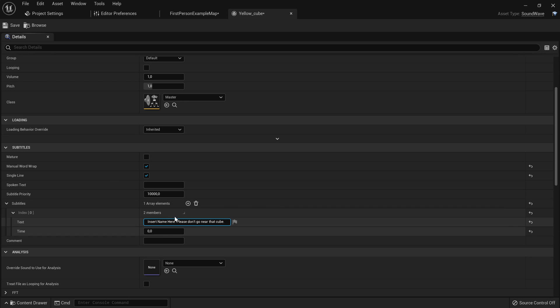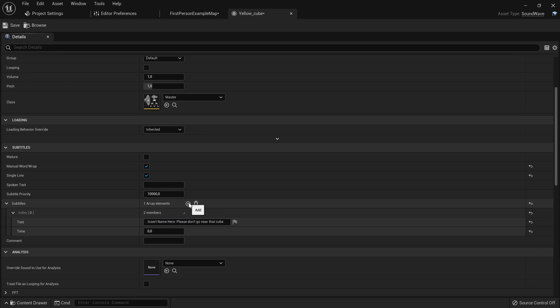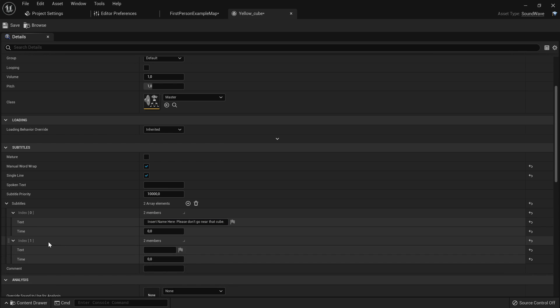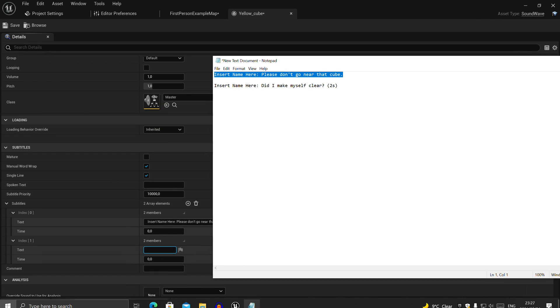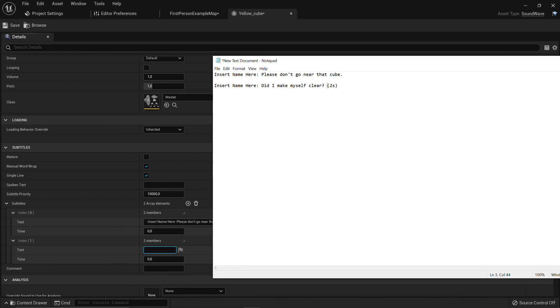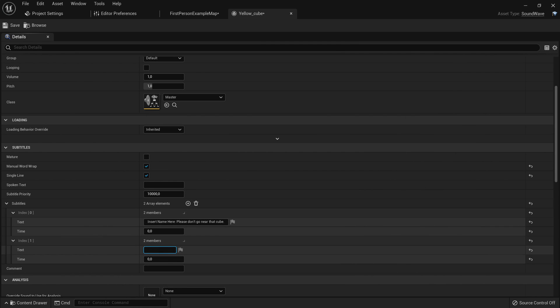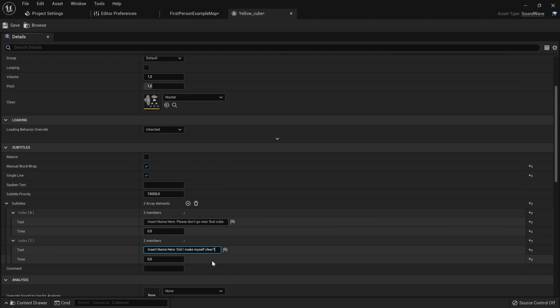And then the subtitles tab here, you can just add an array element and our first index will actually be the text that's first displayed and this time is actually not the time of how long it's going to display, it's actually when it starts to display. So I actually made a text document with what I said already pre-planned, so I'm just going to copy that. You can pause the video if you want to add your own text. So here I have insert name here, please don't go near that cube. Then we want to add another array index. And this text will be the second line said by me, which is, did I make myself clear, right? And the problem is here, is we have two timers that start at zero, which doesn't make any sense, they're two separate lines.